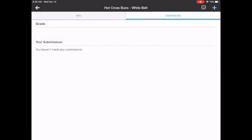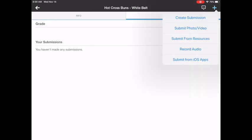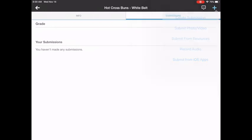For right now, we're going to look at the plus sign in the upper right. By tapping that, I get a lot of choices. I can create a submission, which is not what I'm looking for. I can submit a photo or video, which is what I'm looking for. So I'm going to tap that.